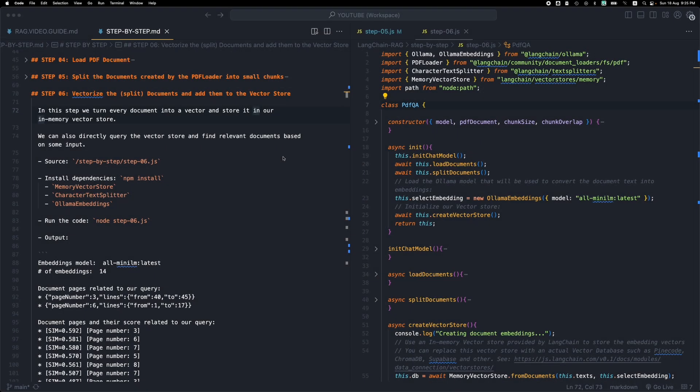Welcome everyone. This is step six of building a RAG application using Langchain.js. In this step we are going to be turning our documents that we loaded from the PDF in the previous steps into vectors or embeddings and then storing them in a vector store.